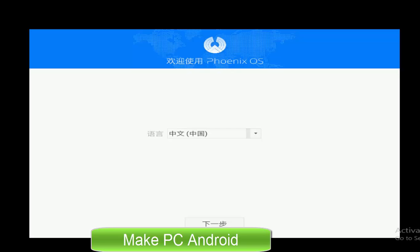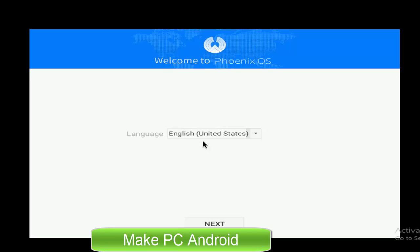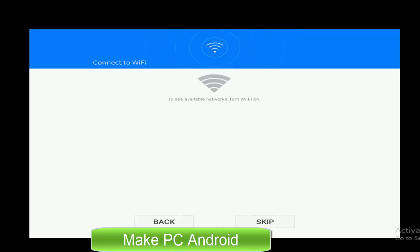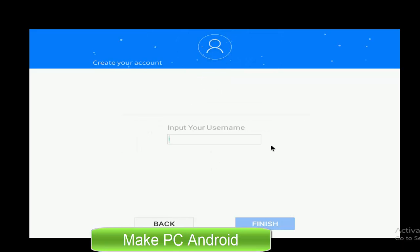Now select English language from drop down menu and click next. Here you will be asked to enter the password of your wifi to connect to the internet. You may skip it if you don't have or don't want to connect. Select username and click finish.